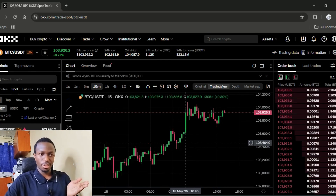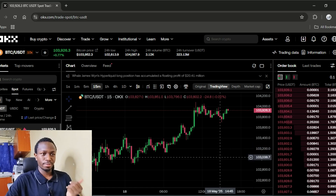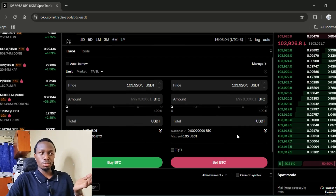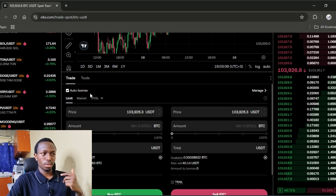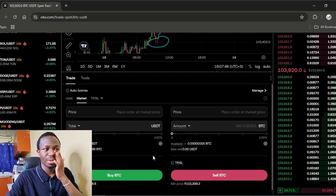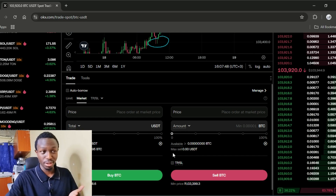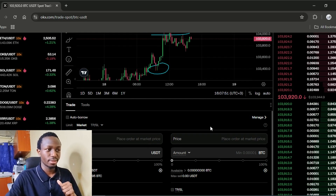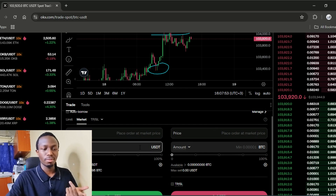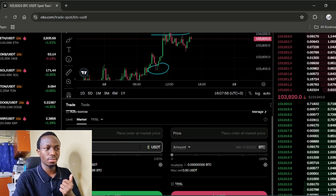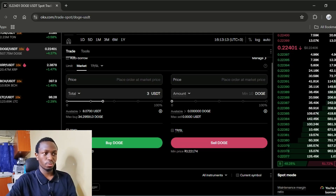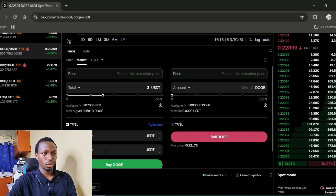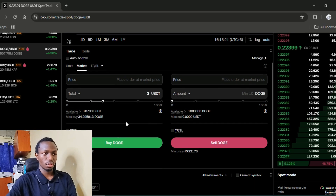Your job here is to buy low and sell high to turn a profit. This is where you're going to be putting your orders. If you want to use leverage, you can choose to borrow like this one here. Let's say I want to buy Bitcoin at the current market price — I'm going to choose market and I will input the amount of USDT I want to spend, or you can scroll in terms of percentages of your account. If you want to put your stop loss and take profit, you can do that here.